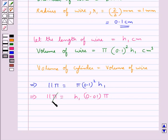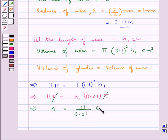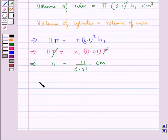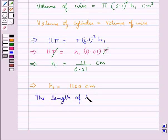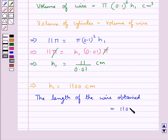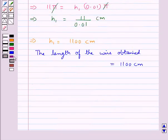Now π cancels and we get h₁ is equal to 11 upon 0.01 cm, that is h₁ is equal to 1100 cm. The length of the wire obtained is equal to 1100 cm, so our final answer is 1100 cm.